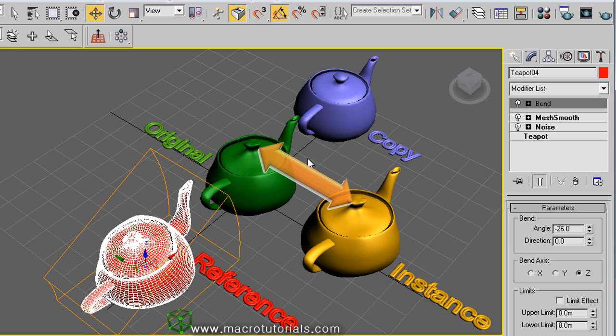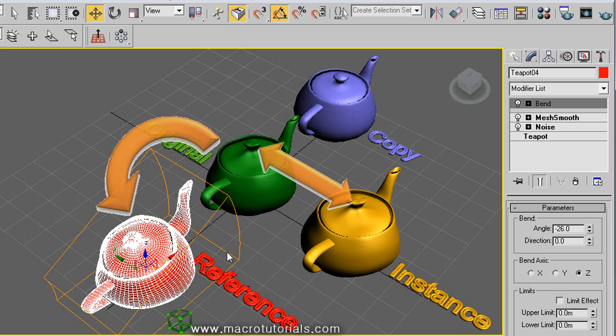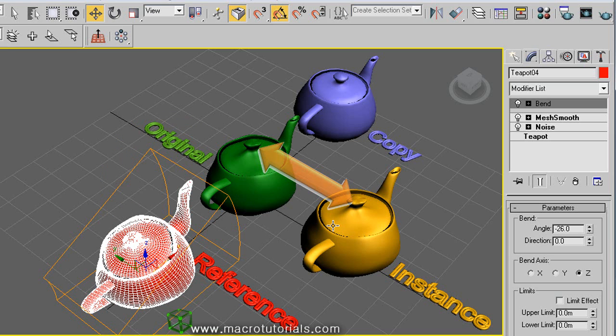In summary: any change in the original object affects the instanced and referenced objects. Any change in the instanced object affects the original object. But any modification in a reference object does not affect the original.